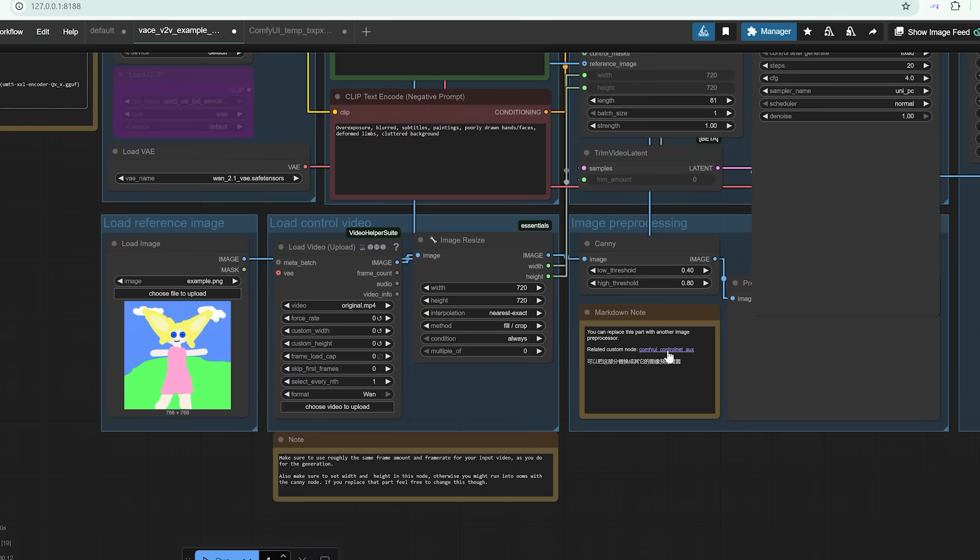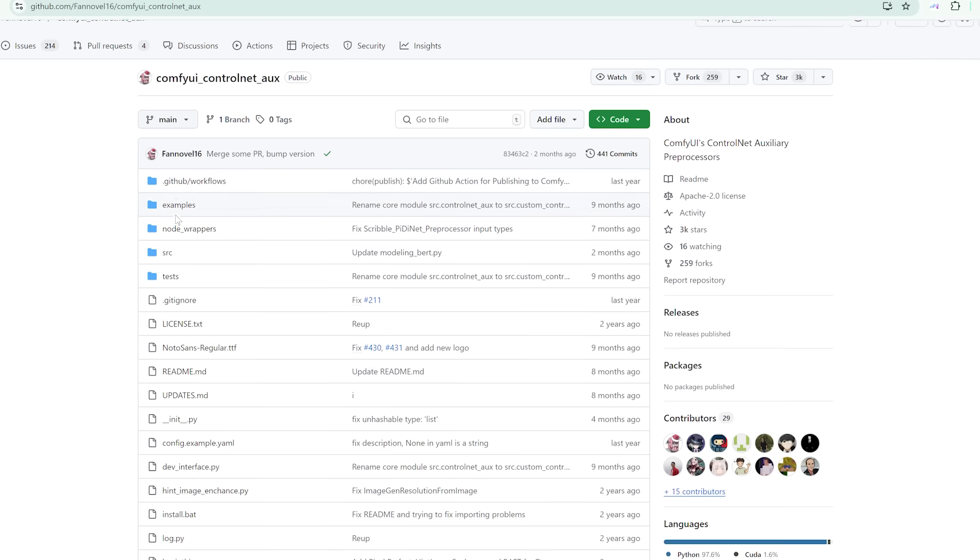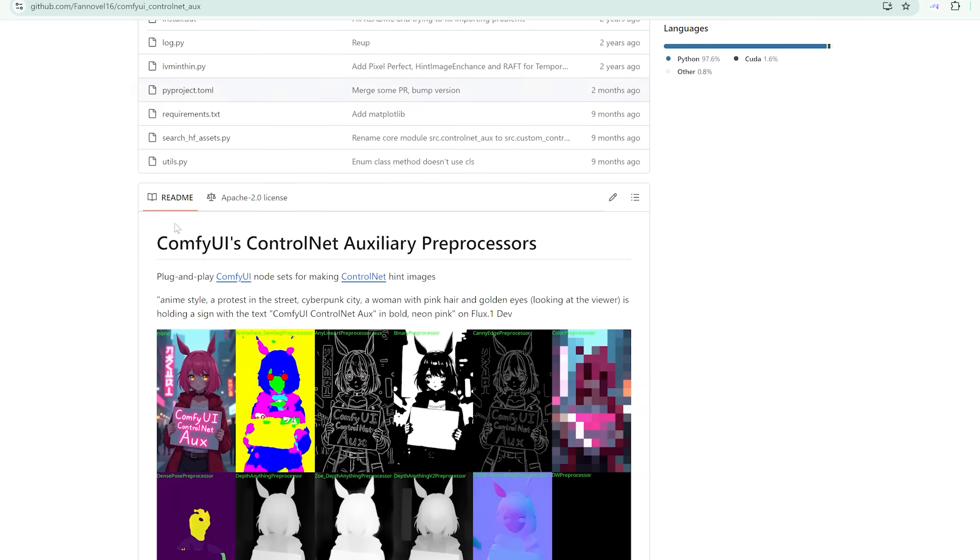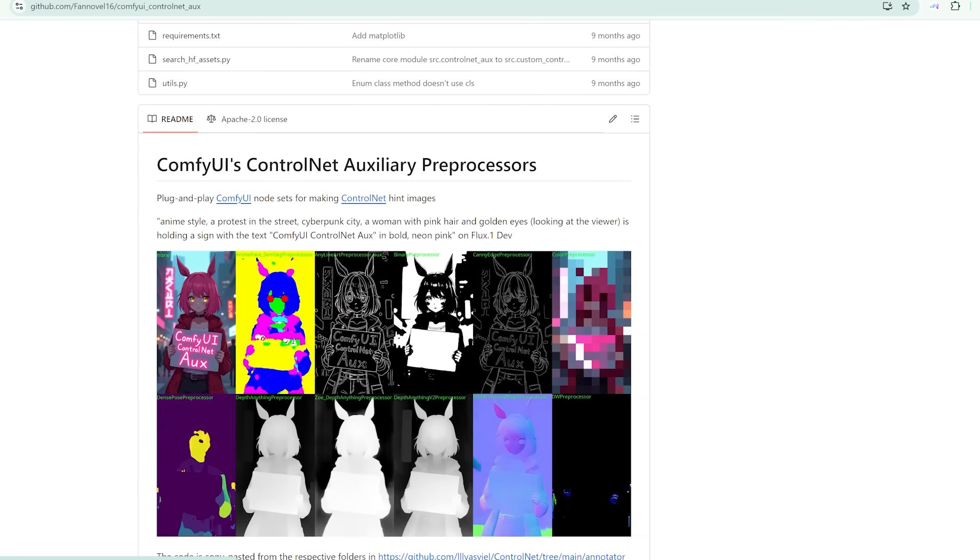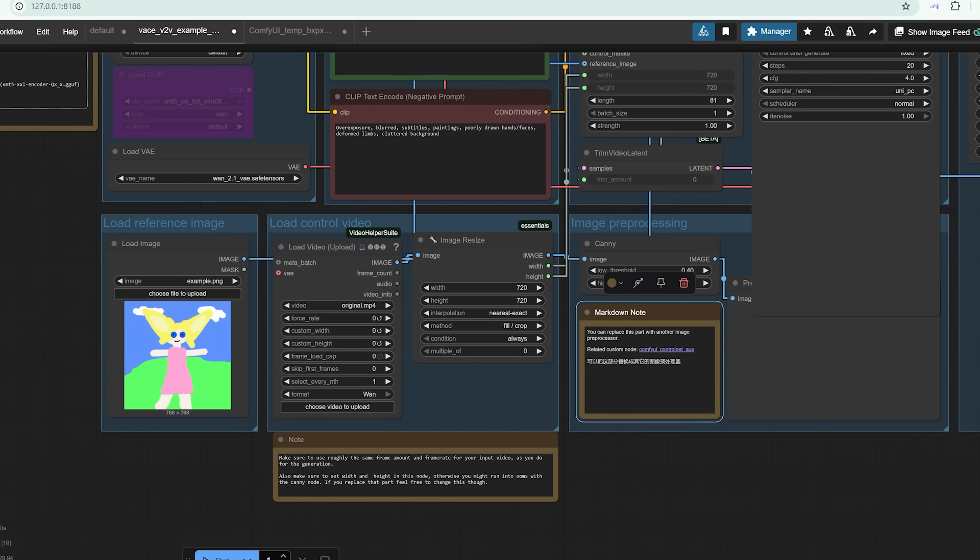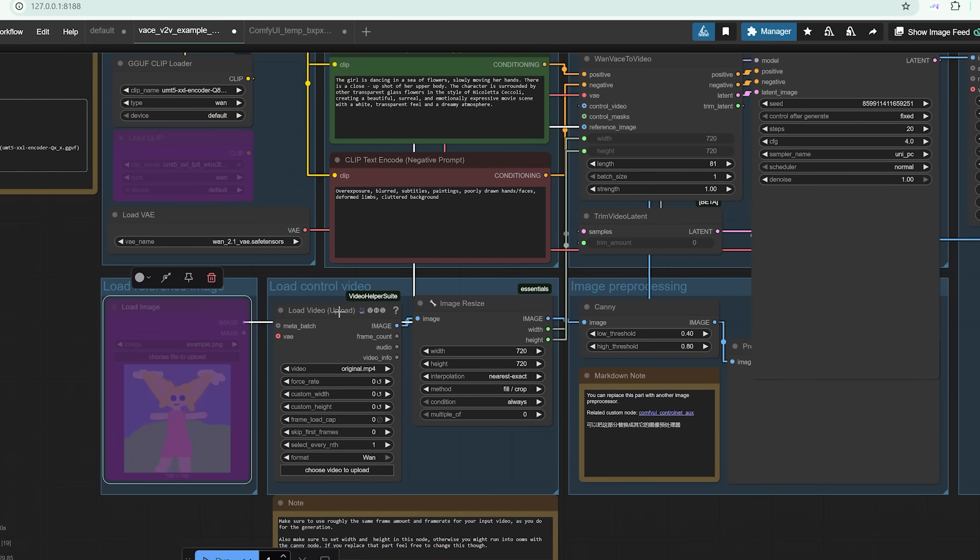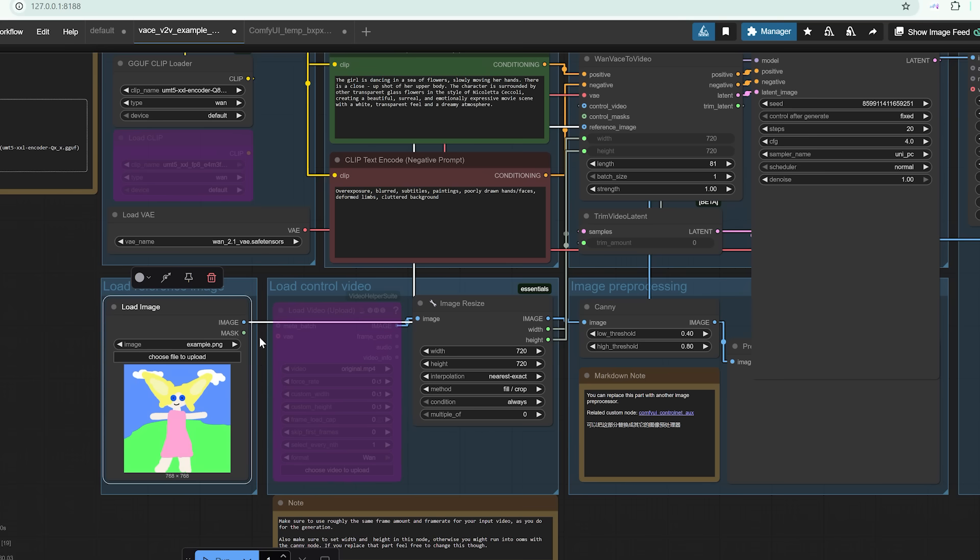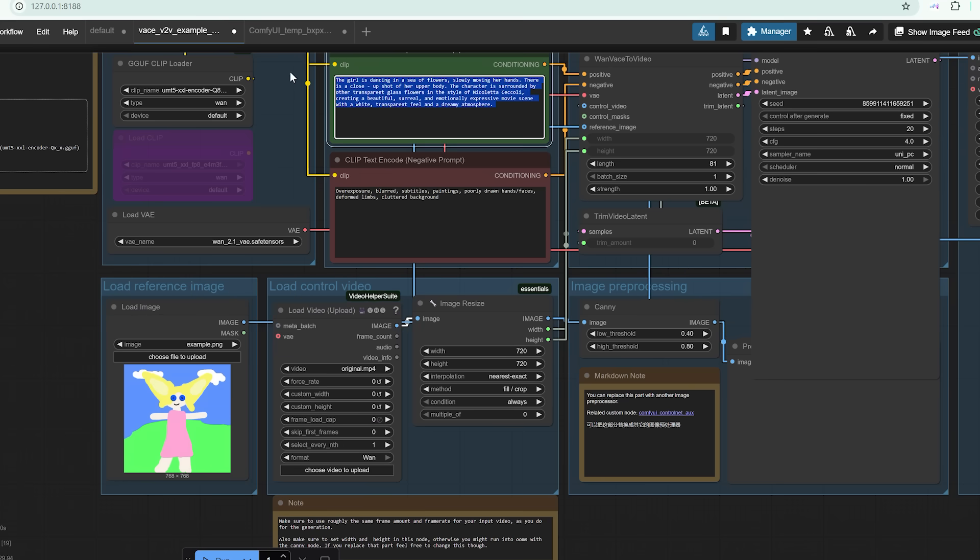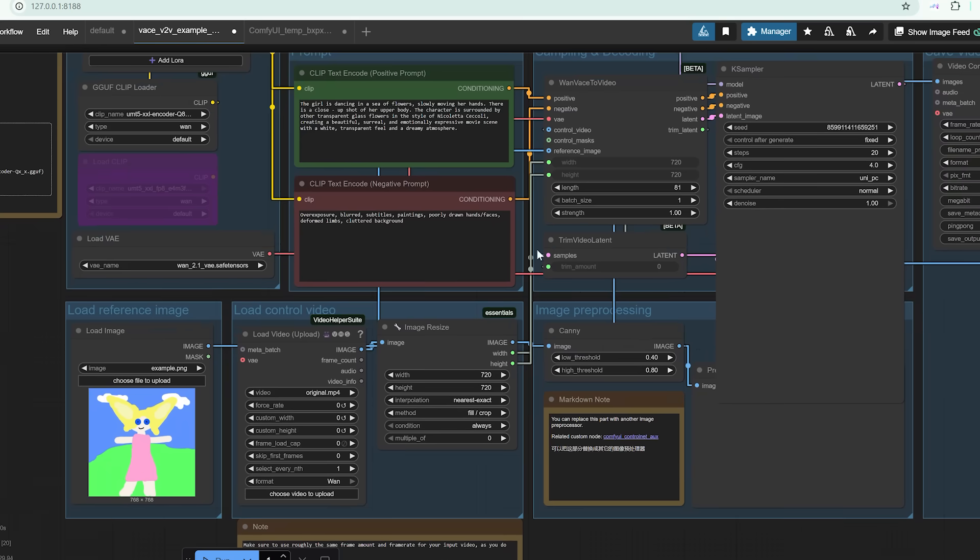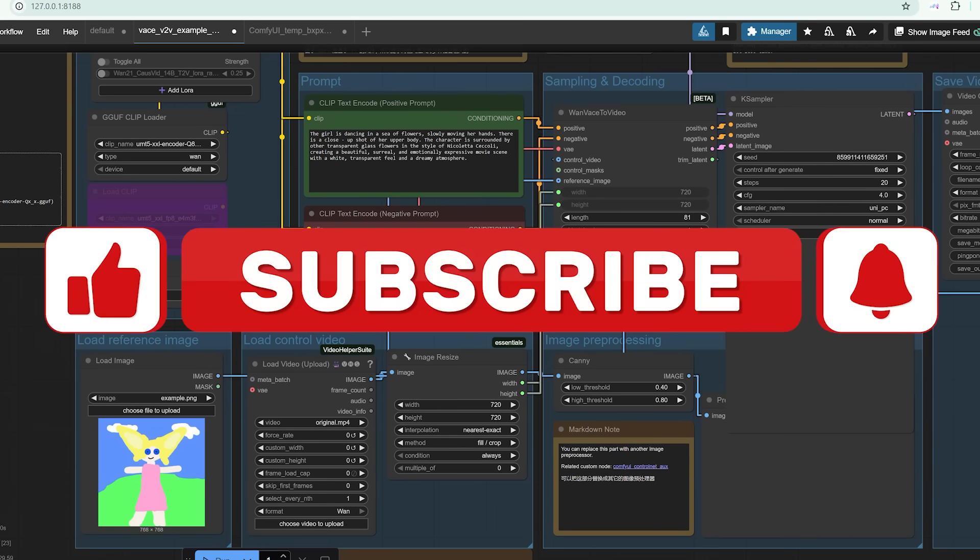One thing I love about this system is its flexibility. You don't have to stick to just image plus video inputs. You can also go with text to video or even a pure image to video workflow. Each option gives you a slightly different level of control. With text, you rely more on prompt engineering. With an image-only input, you define the look but let vase improvise on movement. This versatility makes it suitable for so many use cases, be it animation, character generation, motion studies, or even concept prototyping.